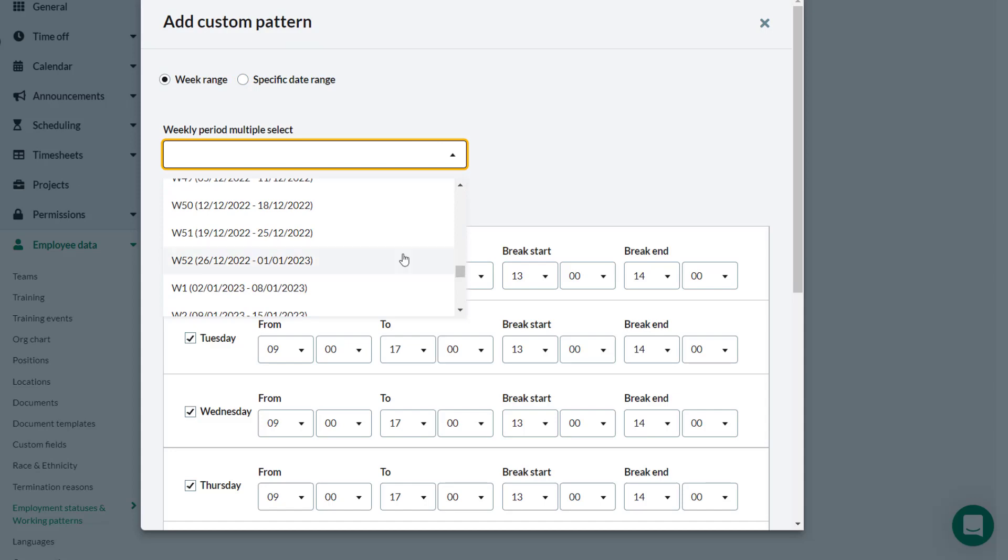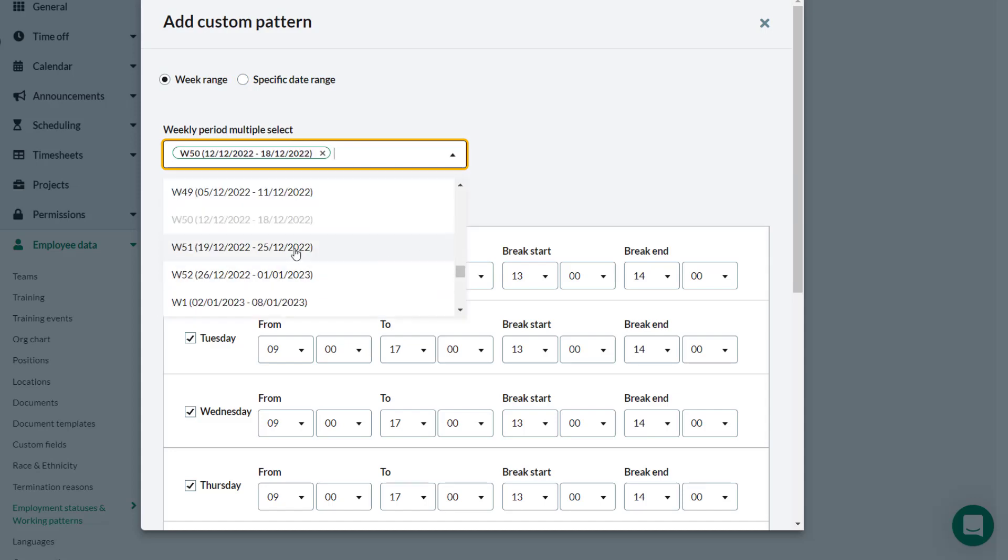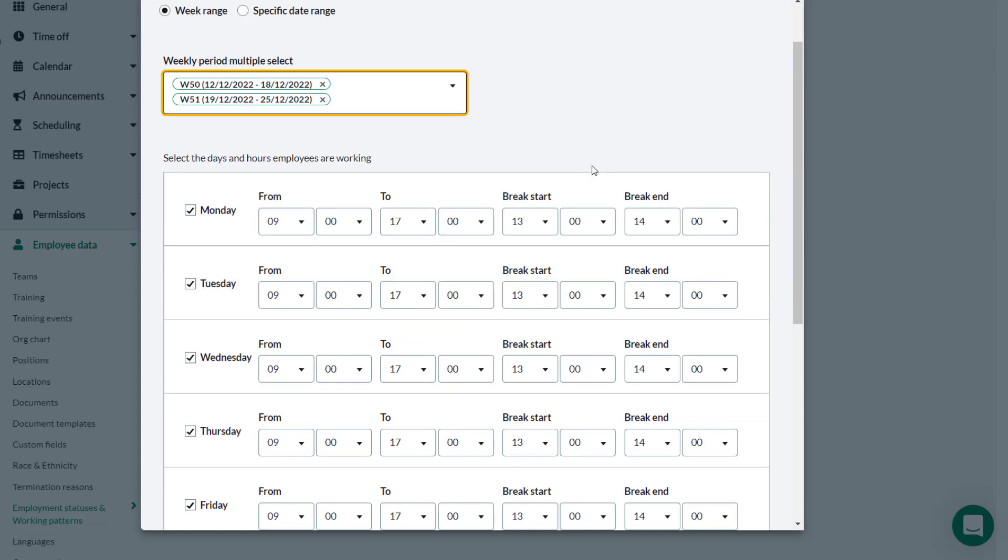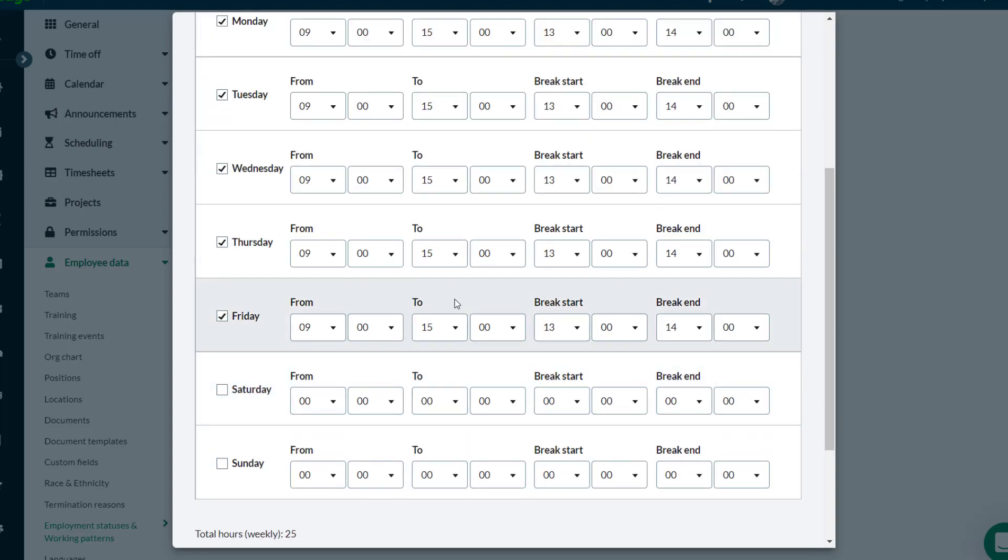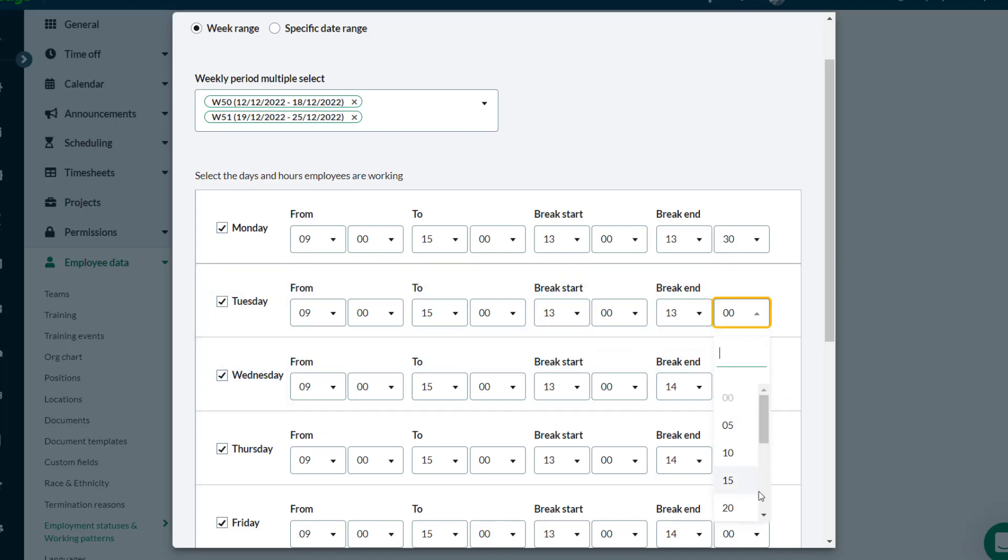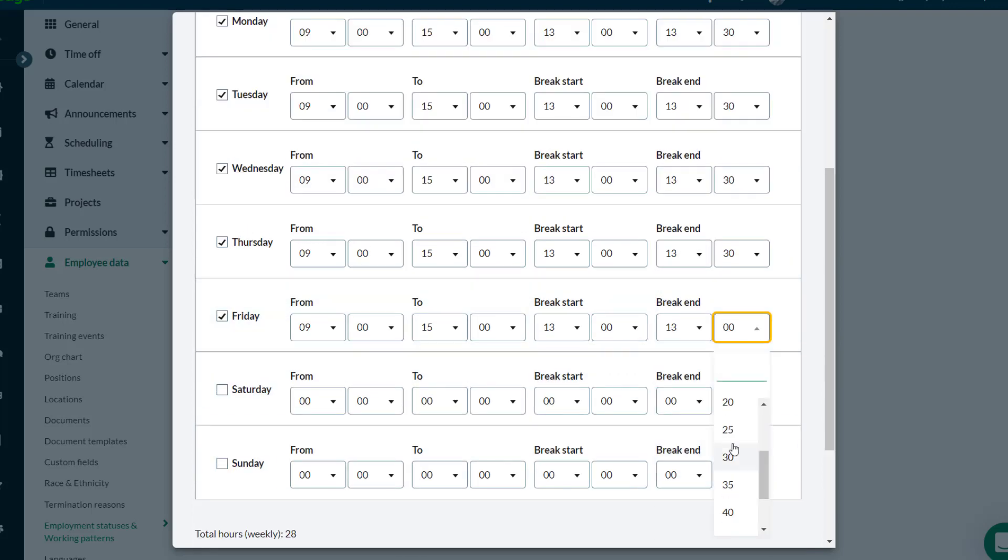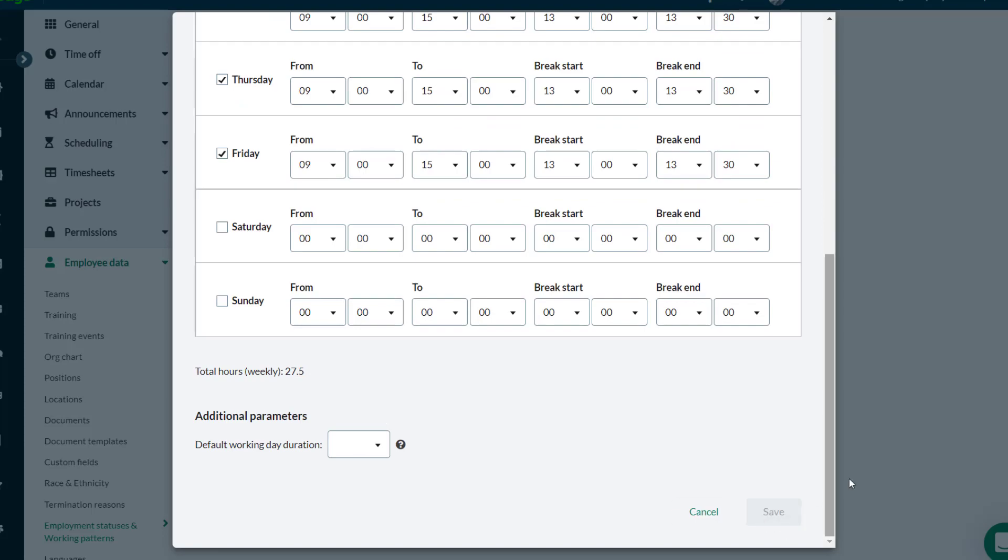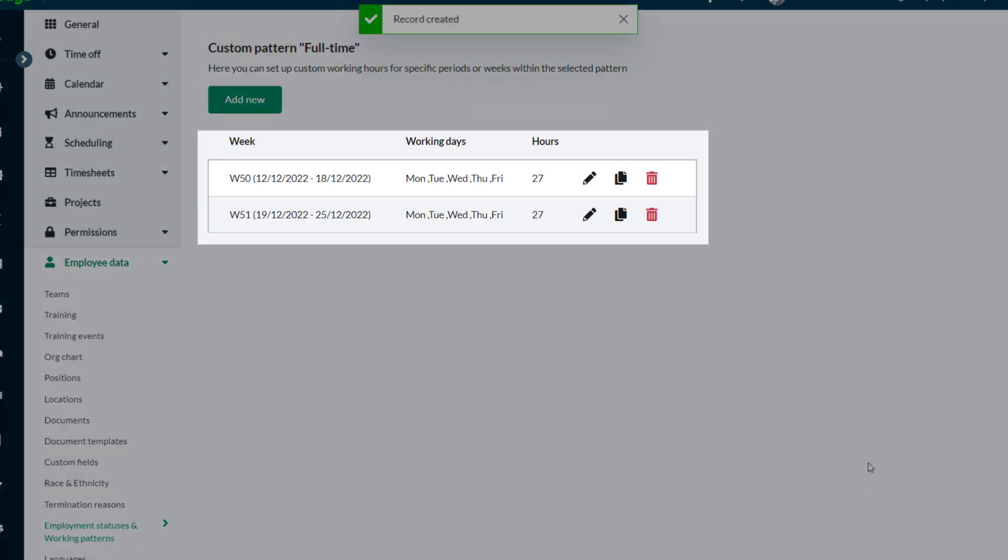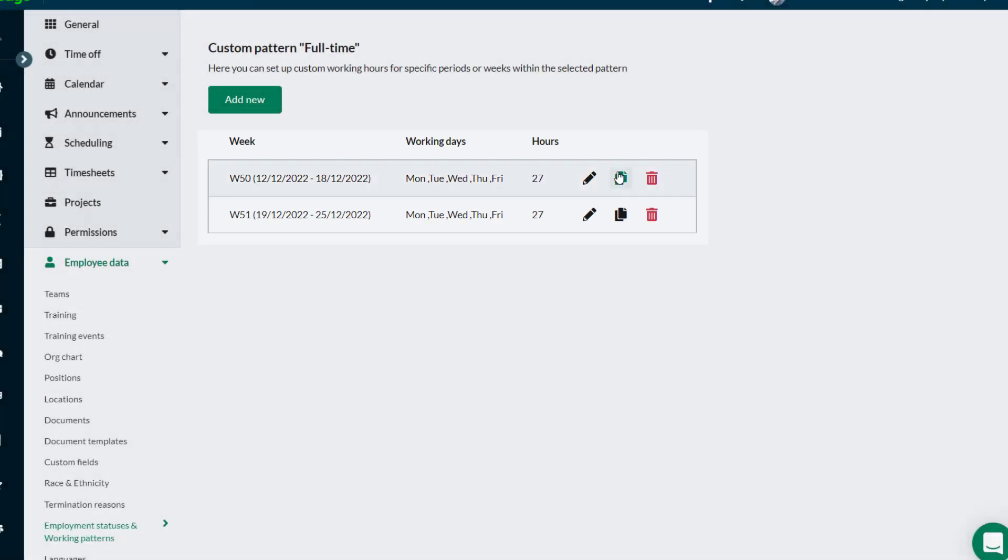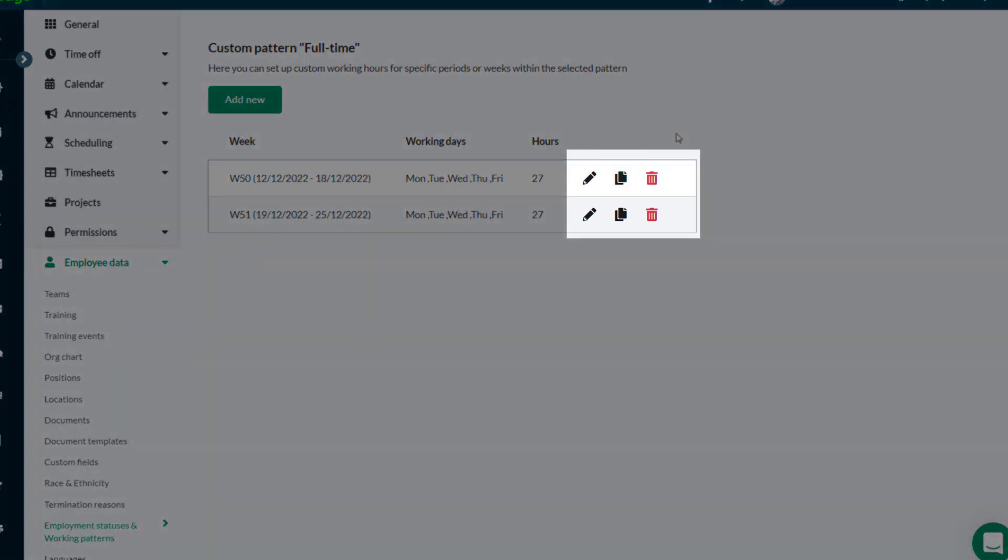Theo can then amend the working hours. In this case, employees will stop work at 3 PM and they'll have a shorter break. Theo repeats this edit for all the days in the week and then saves the changes. The two weeks of shorter working pattern have been created. If necessary, these records can be edited, duplicated, or deleted here.